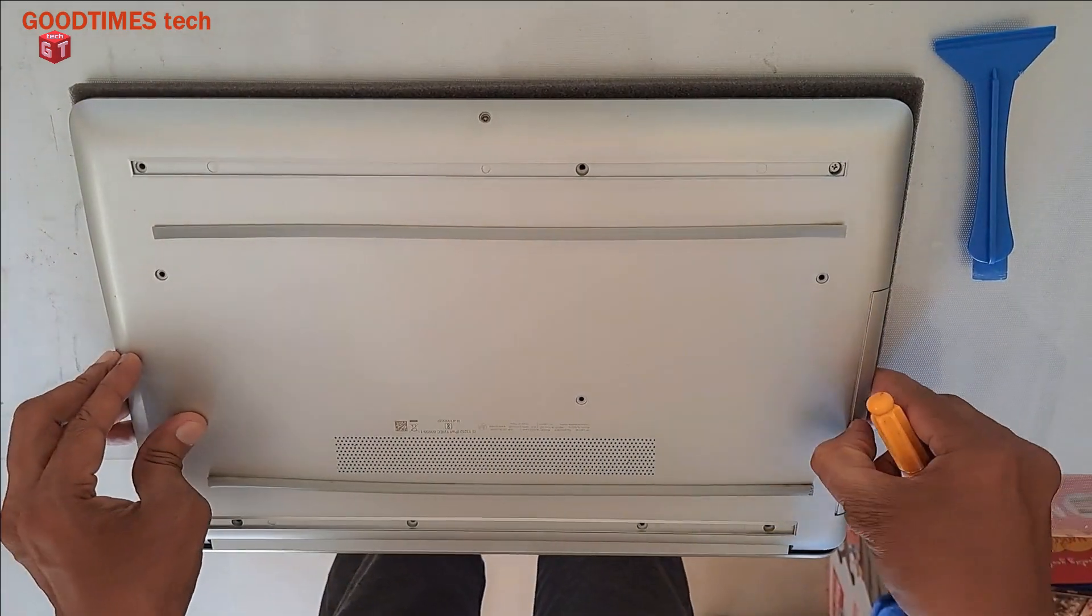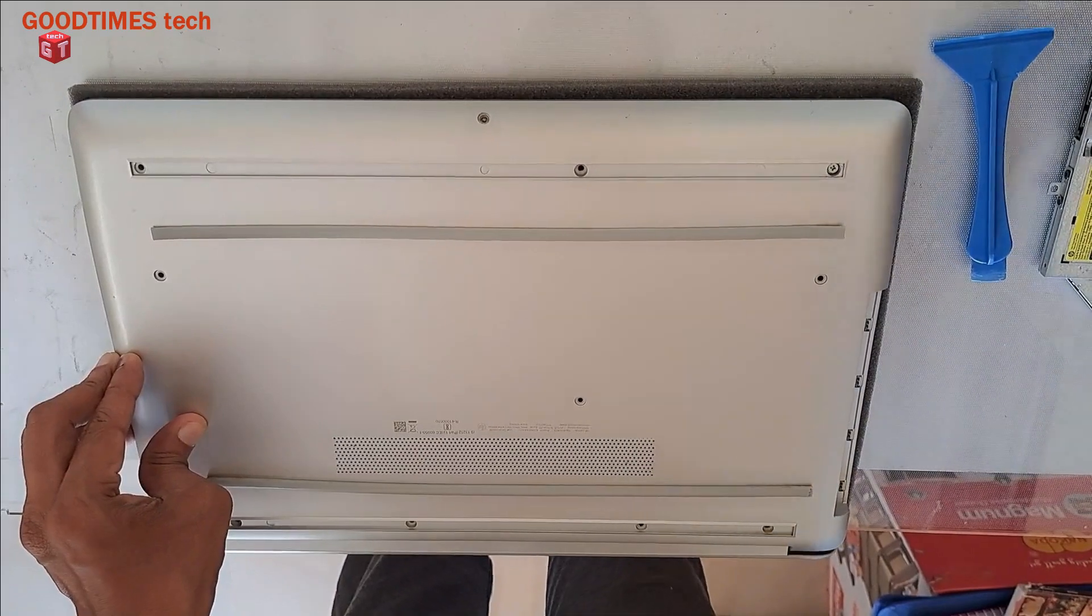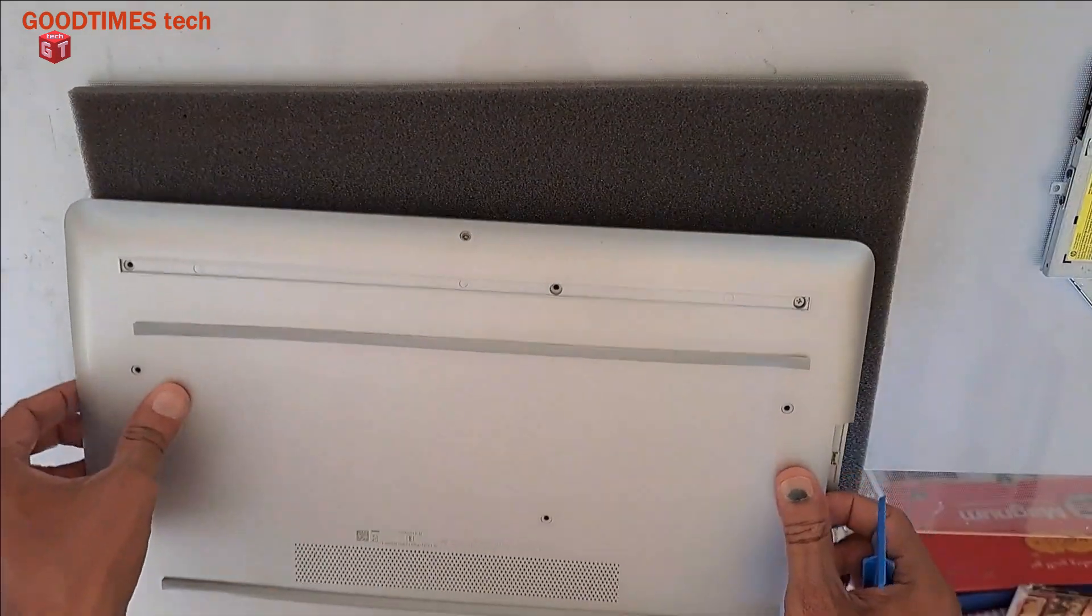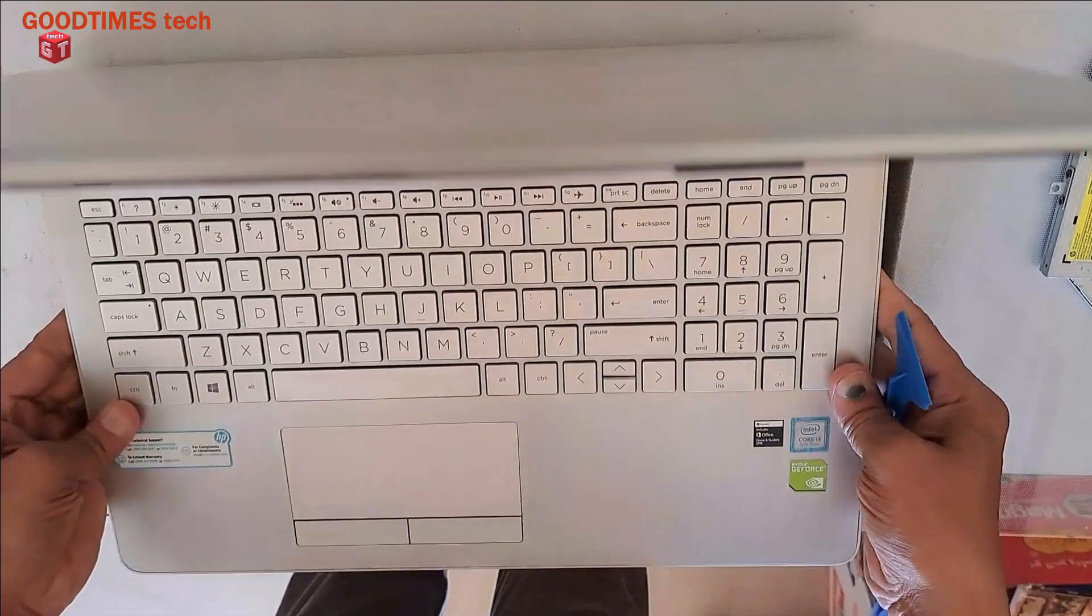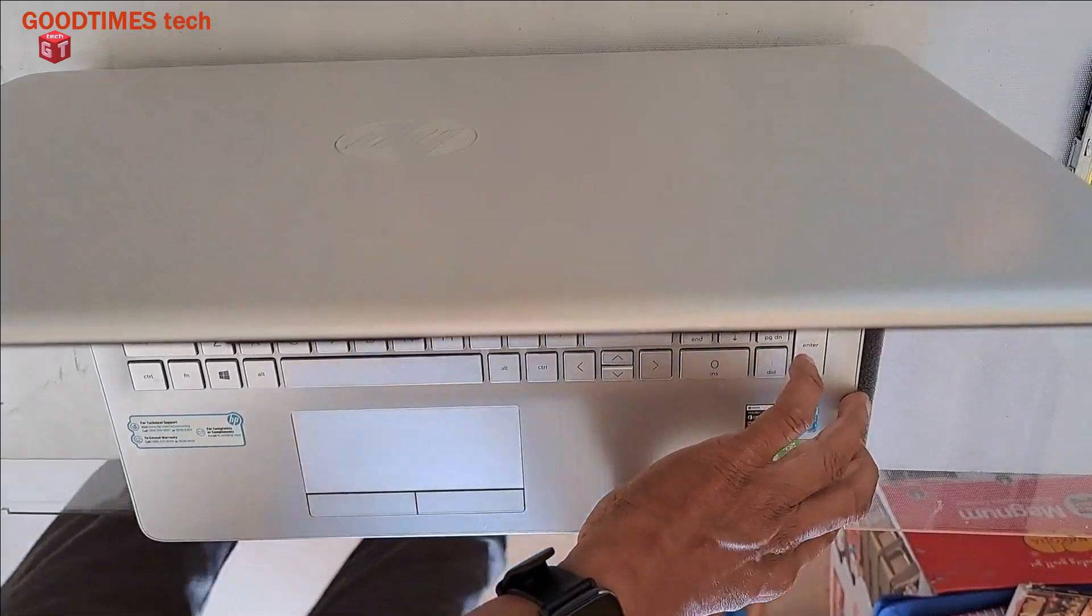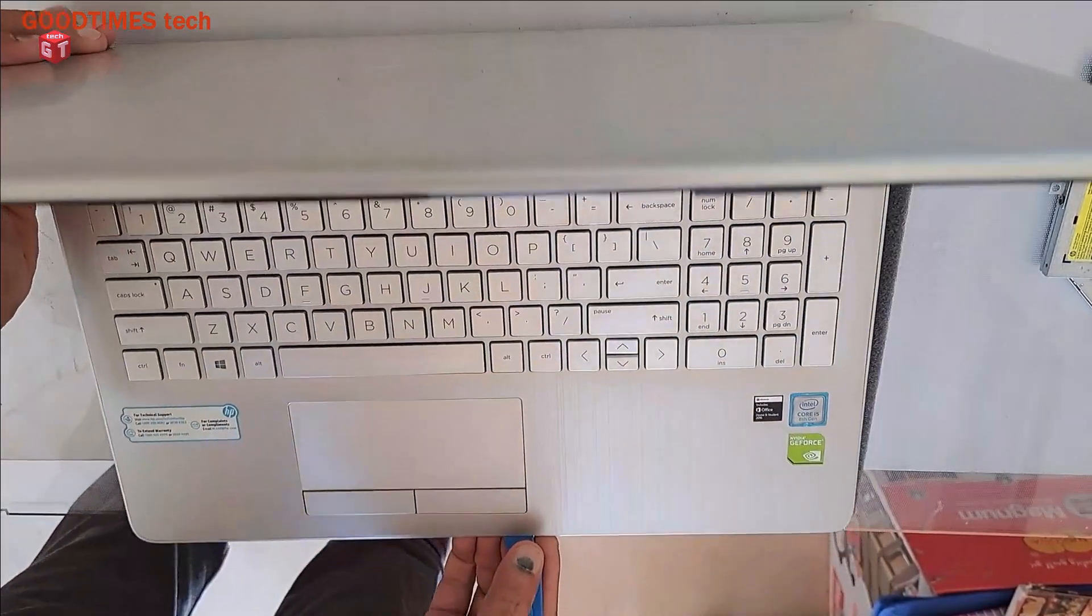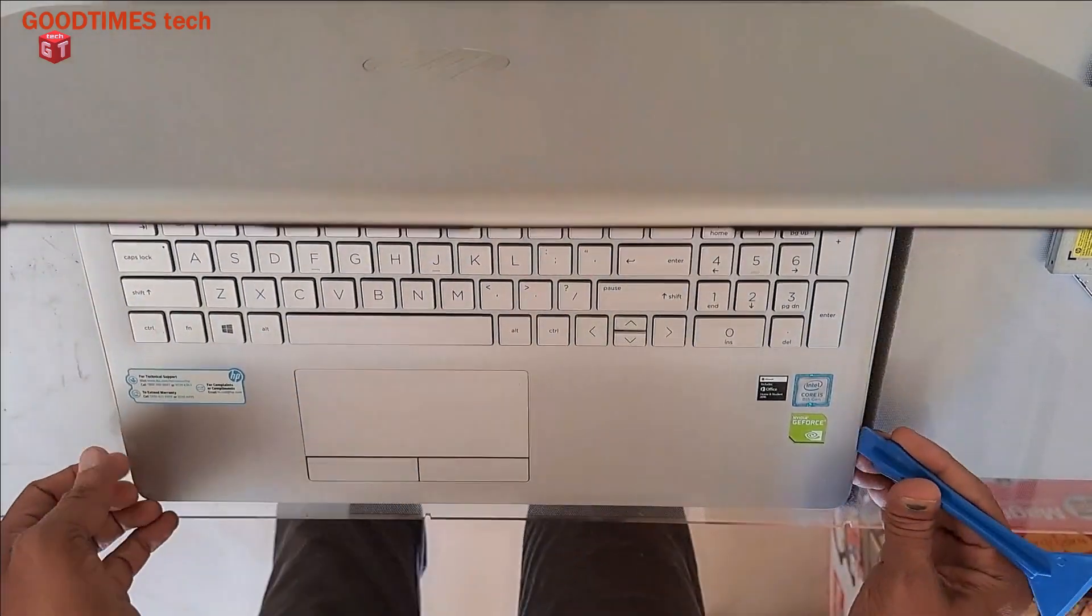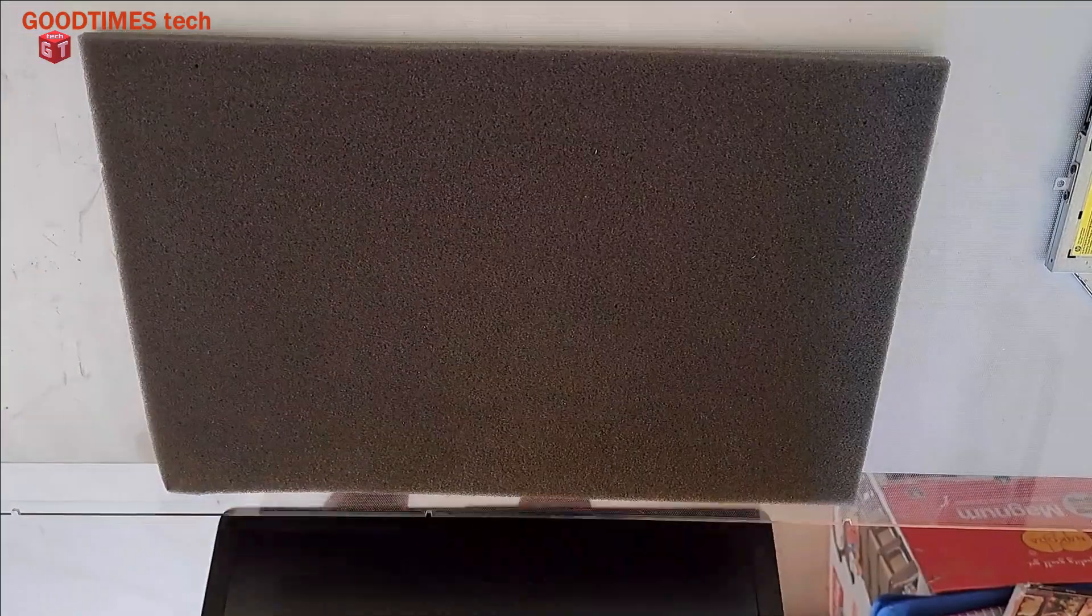Now slide the DVD drive outside, pull it gently. There are no screws here, so turn it again to the laptop. Now from here try to unlock it, hope it's visible. This way, now again turn it upside down.